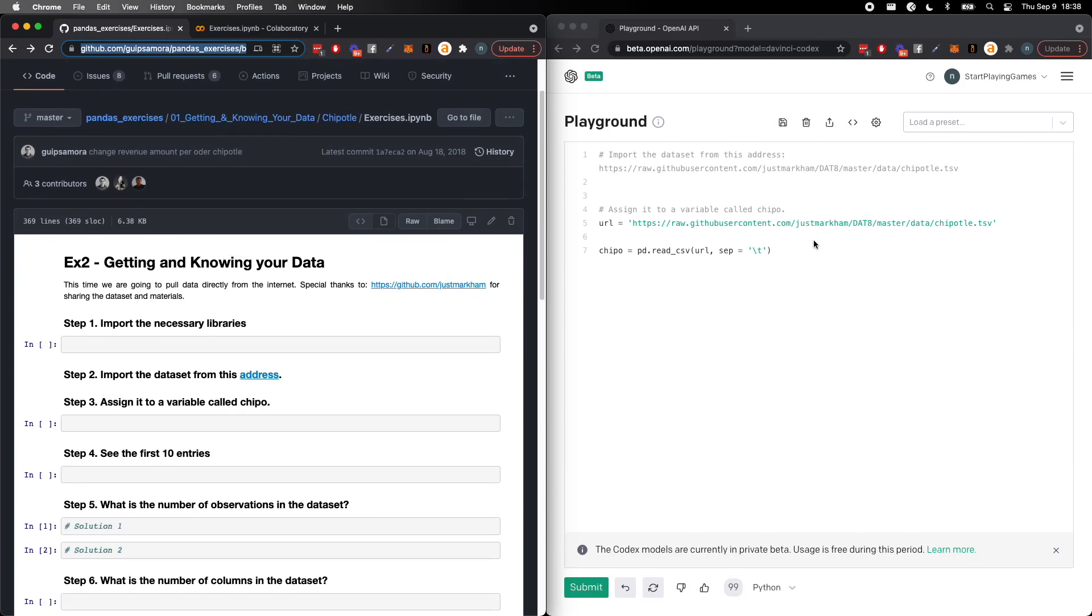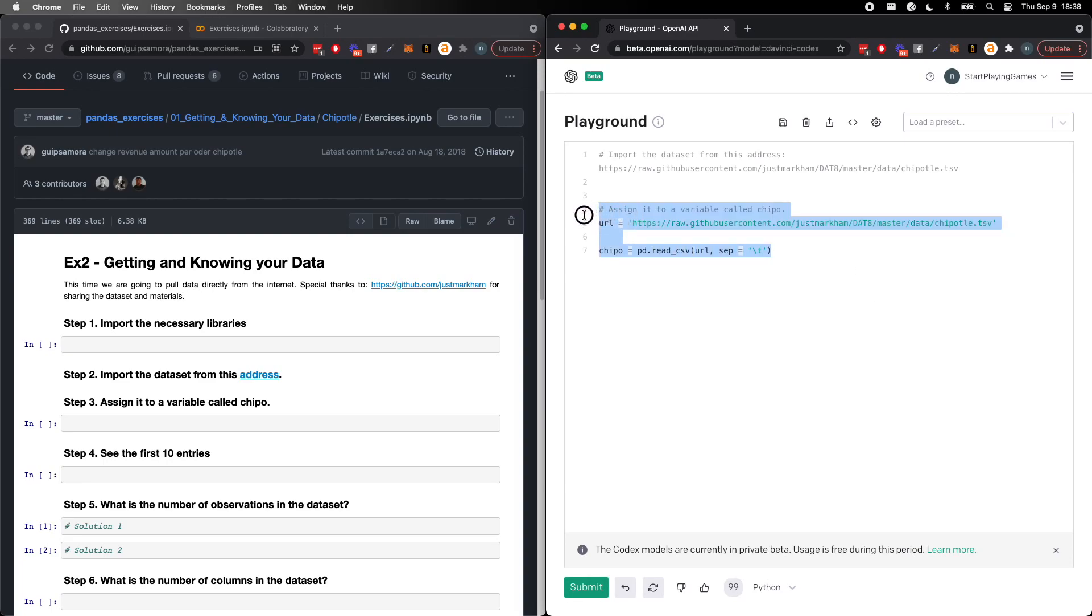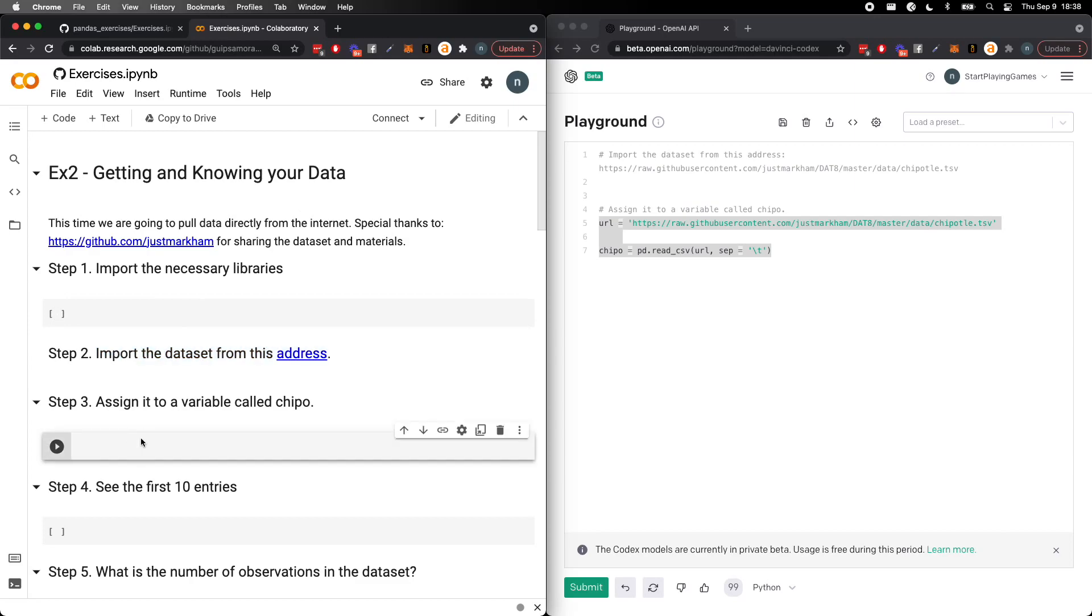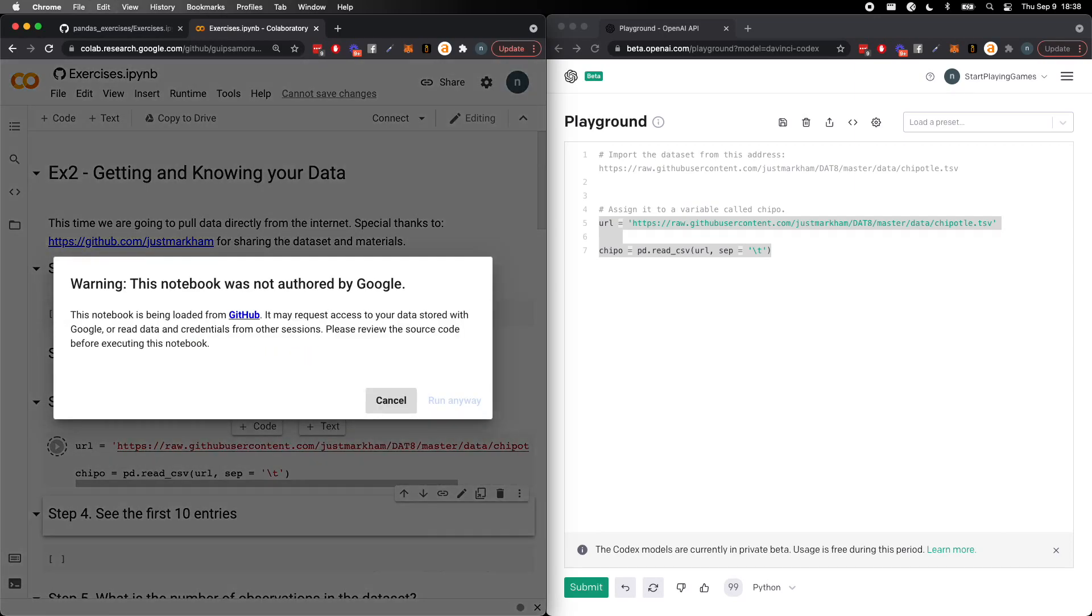It's definitely read this file before. There's probably hundreds, thousands, maybe tens of thousands of data science students out there that have done this exercise and posted it on their GitHub repository. And so it kind of cheated a little bit, it already knew our next thing, assign to a variable called chipo. But you can go ahead and see that it does work.